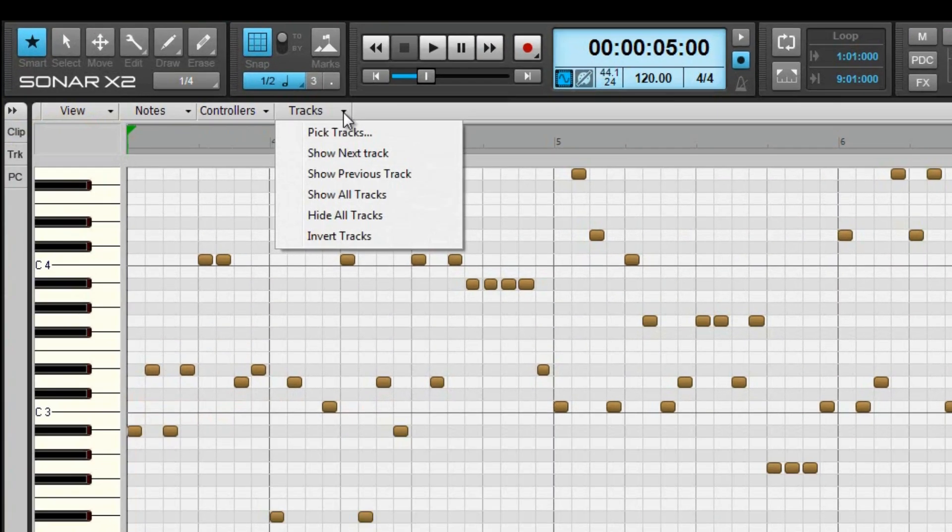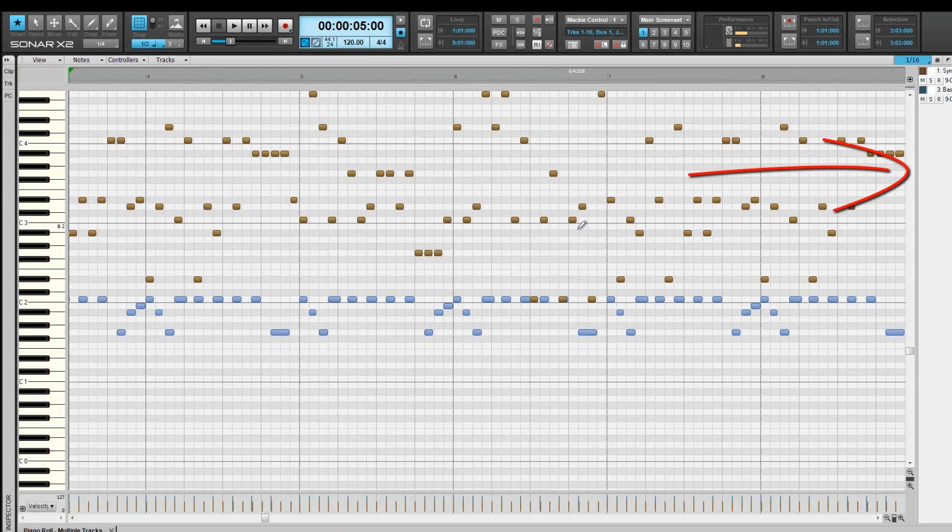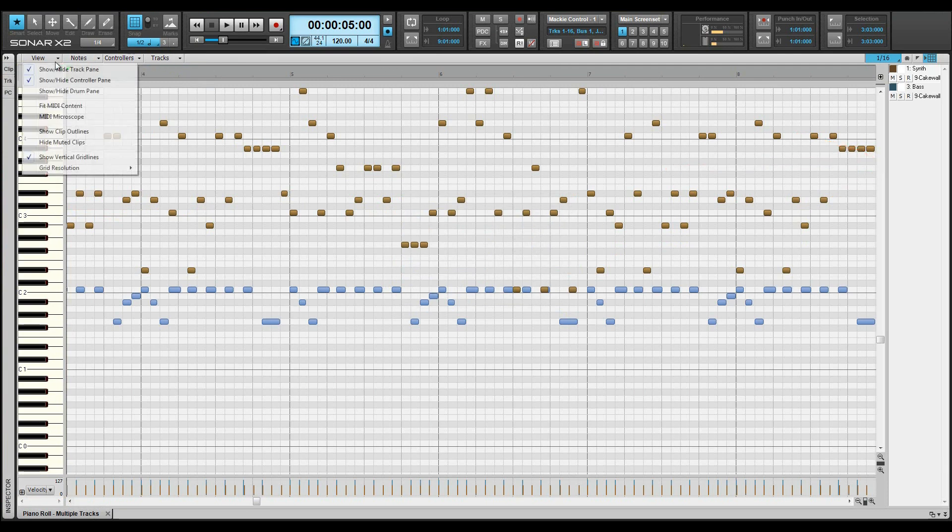The tracks included in the view can be chosen from the track picker, and included tracks are listed in the track pane, while their data is shown in the notes pane. The track pane can be shown or hidden from the view menu.